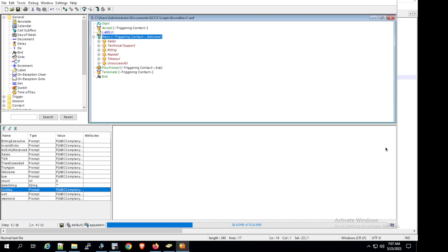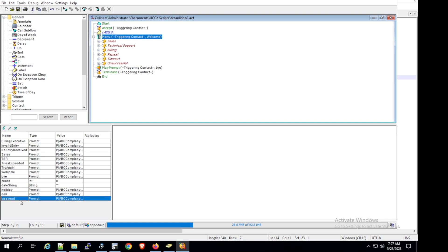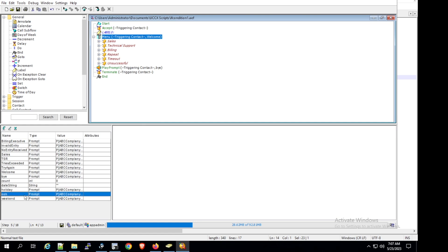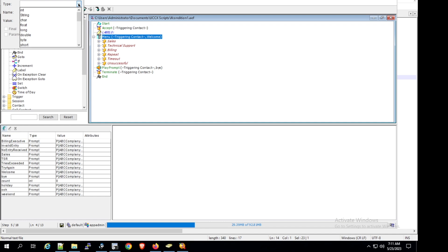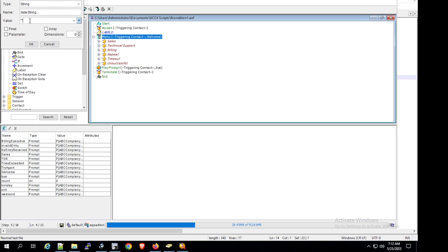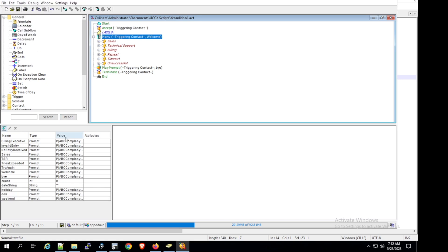For this purpose, I have already defined a couple of variables — a prompt variable for holiday, a prompt variable for out of office hours, and another for weekend. The holiday prompt informs the user that we are closed for the holiday; the out of office hours prompt informs the user that the office is closed for off business hours; and the weekend prompt informs the user that the office is closed for the weekend. We will be adding three more variables. First, we add a date string variable of type string, name it 'date string', leave the value blank, and click OK.